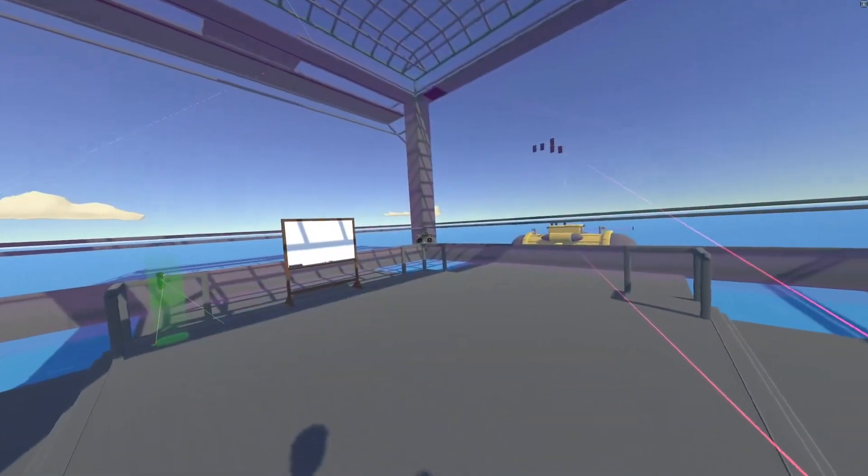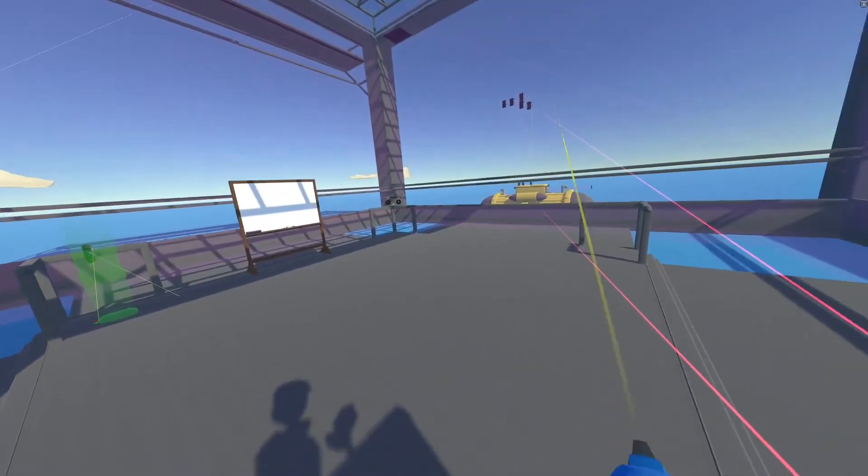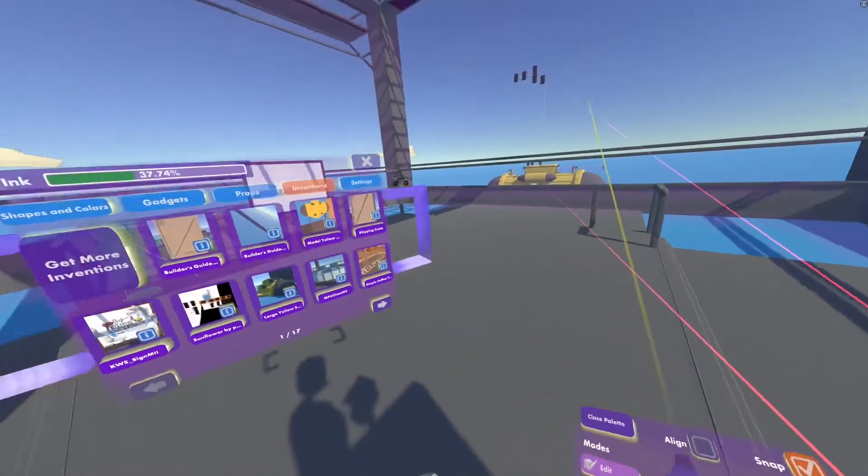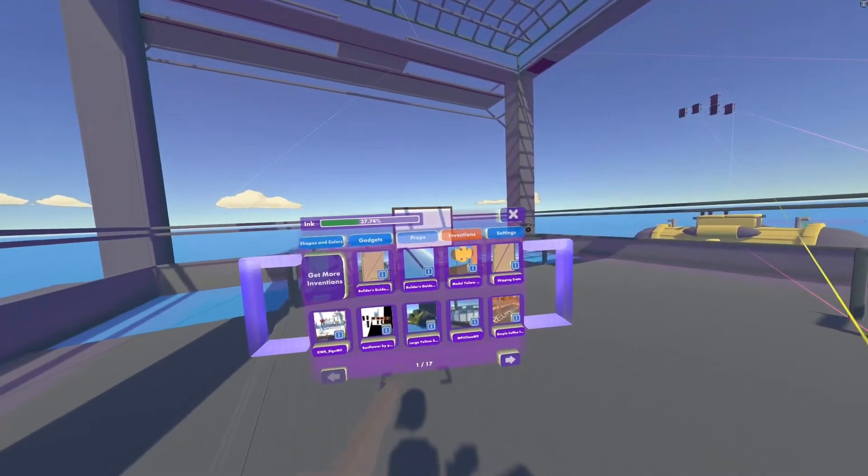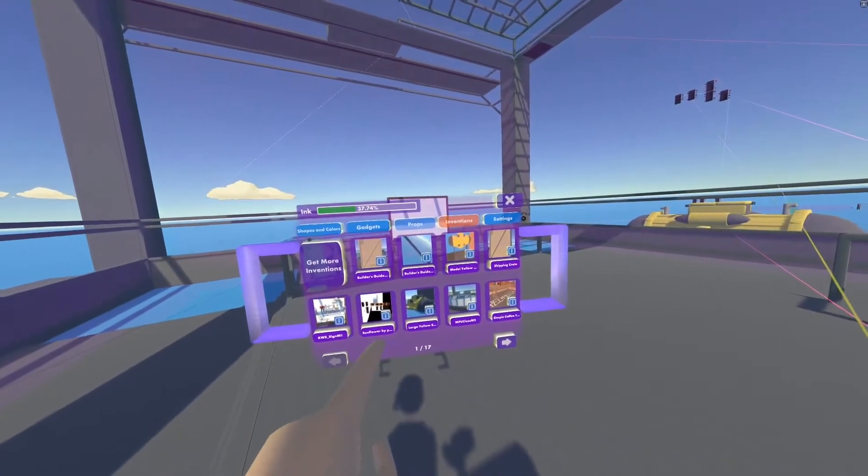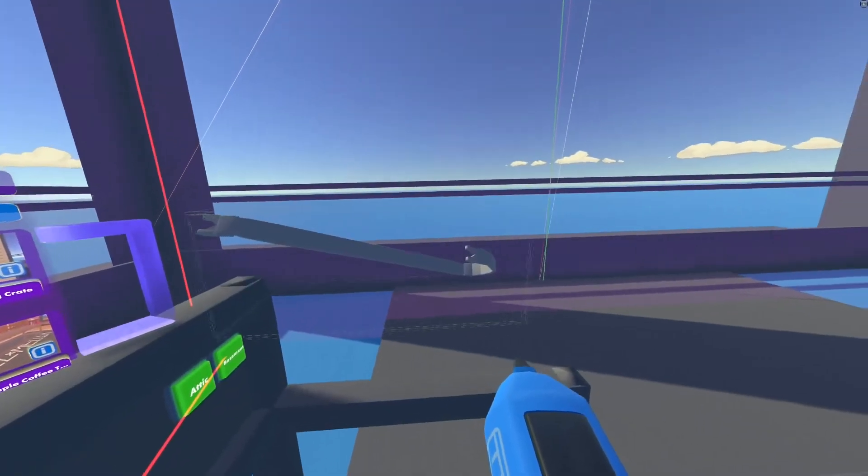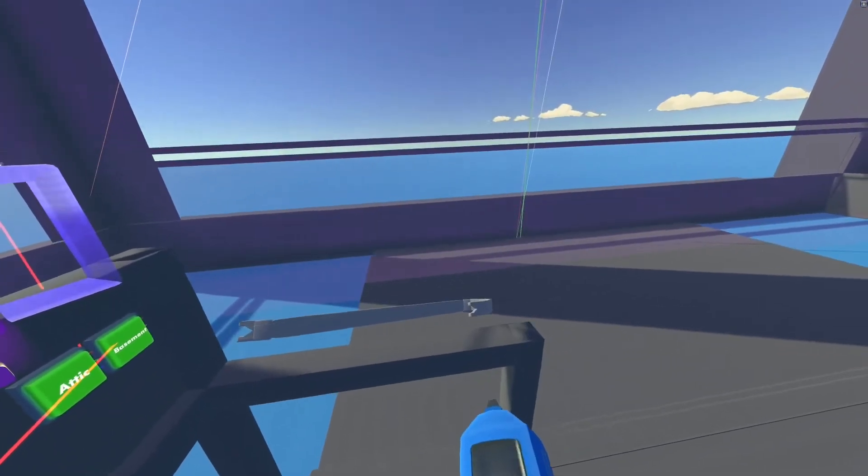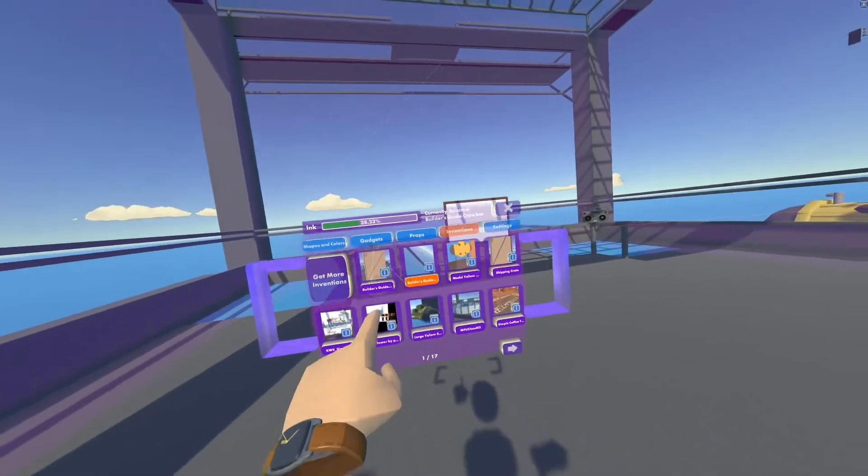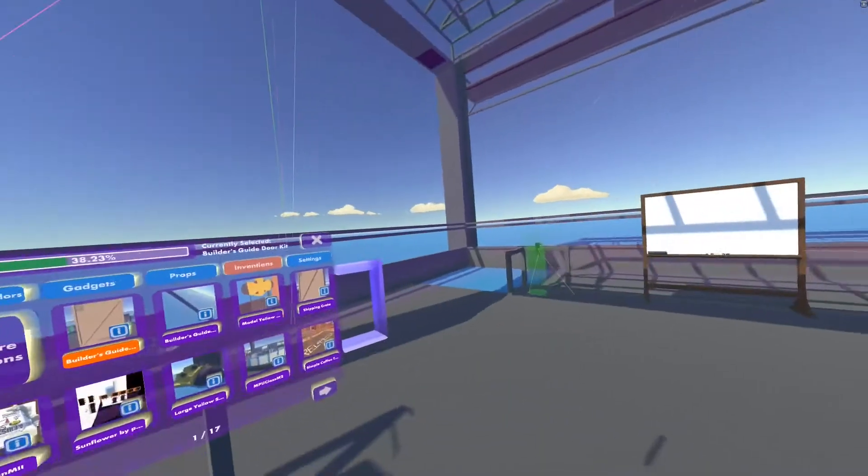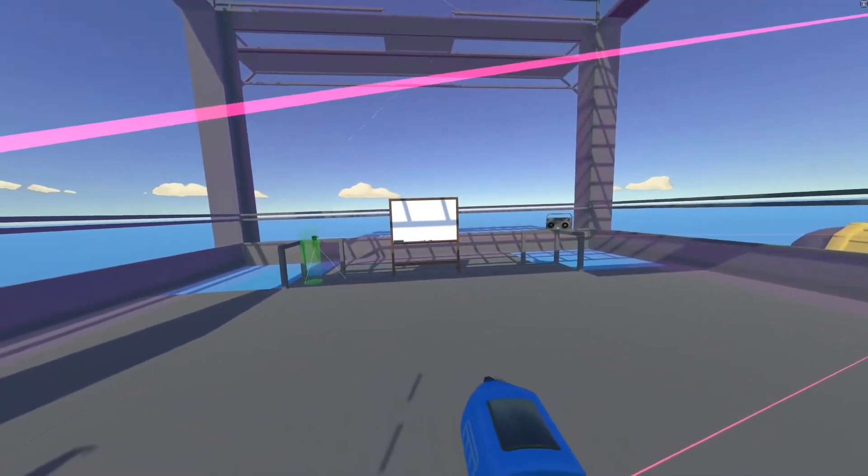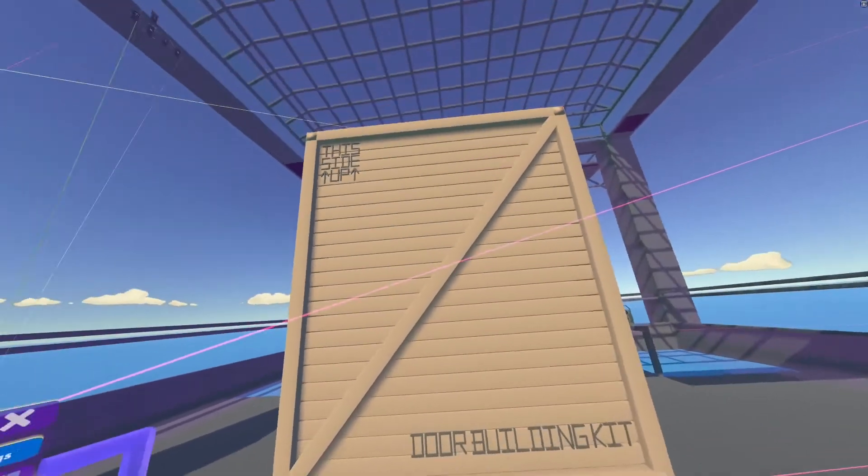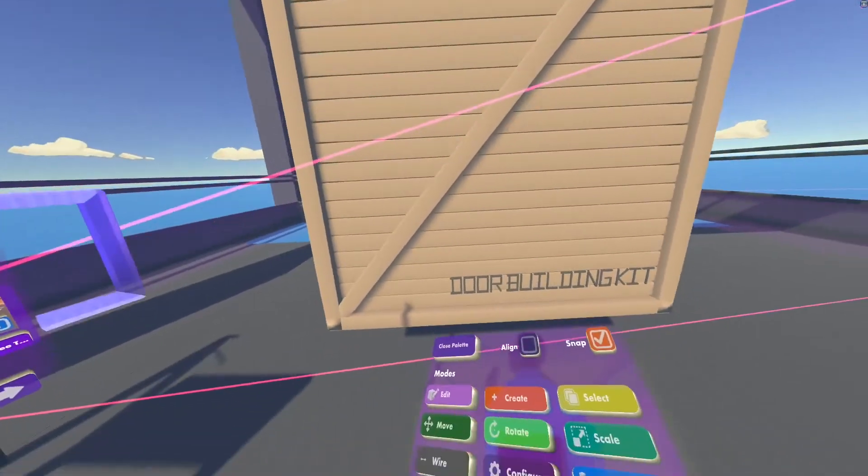So for the first part we're going to have to get our inventions. We're going to go into our maker pen, hit open palette, go into our inventions, look for the builder's guide crowbar first, and then we're going to make it. For now we'll just place it somewhere nice and safe. Next we're going to get our builder's guide door kit and create it right in front of us.